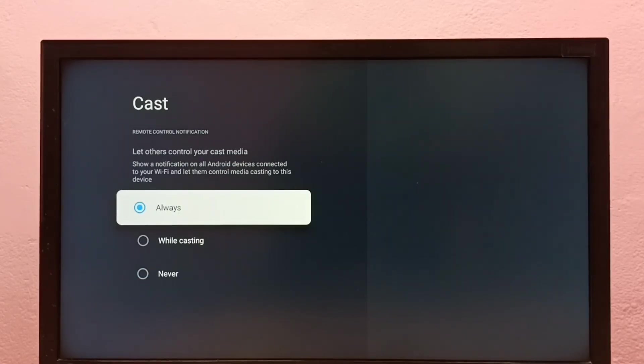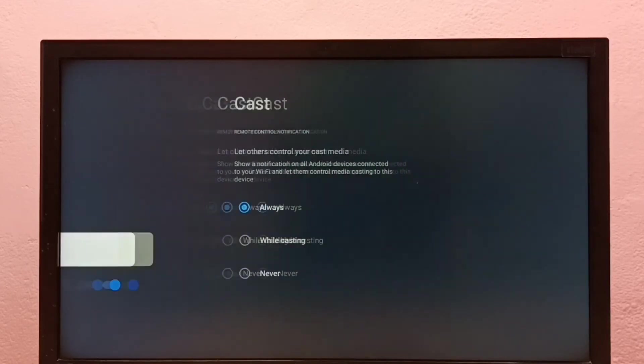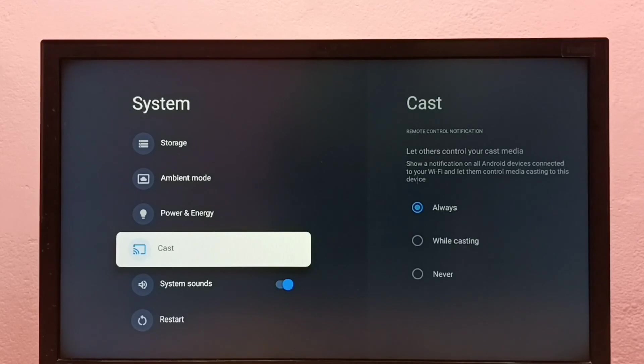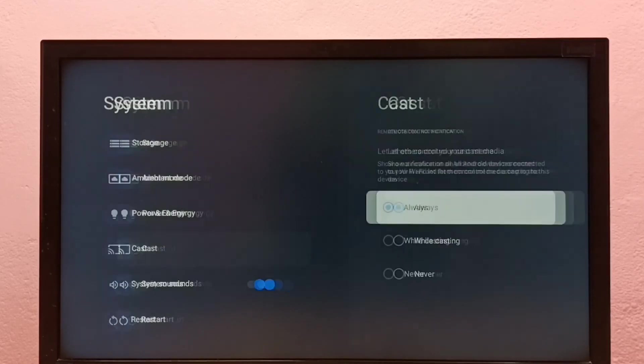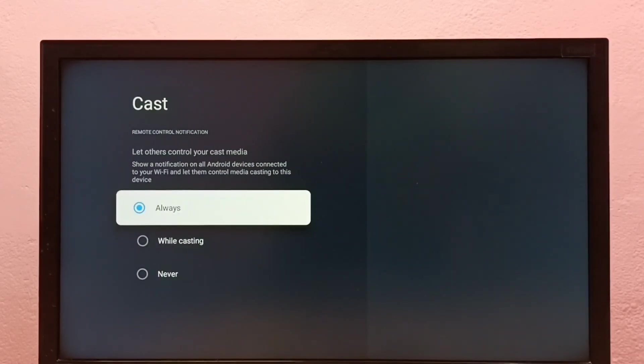This way we can turn on casting. Right now I have enabled casting. So this way we can turn on or off casting.